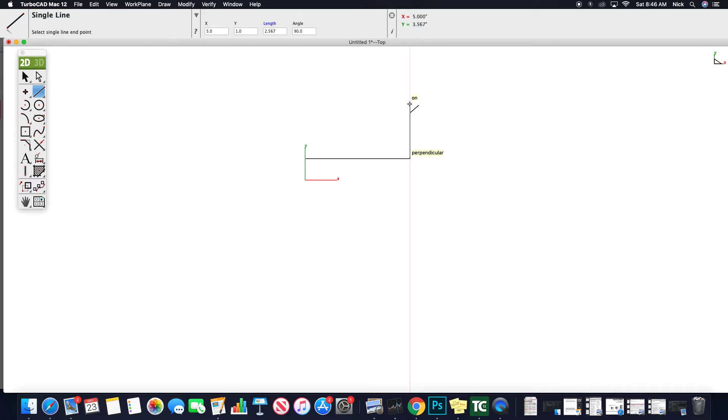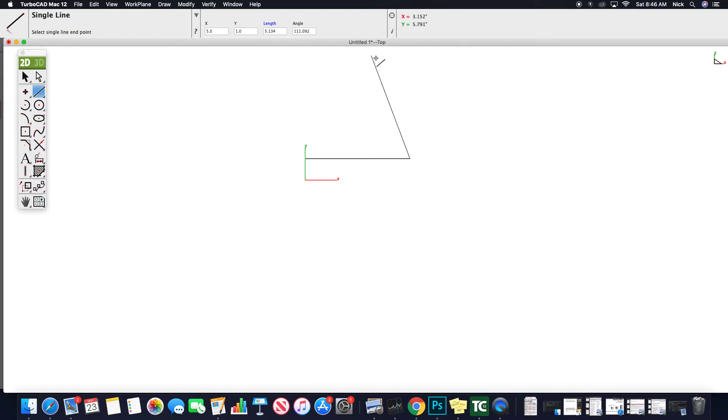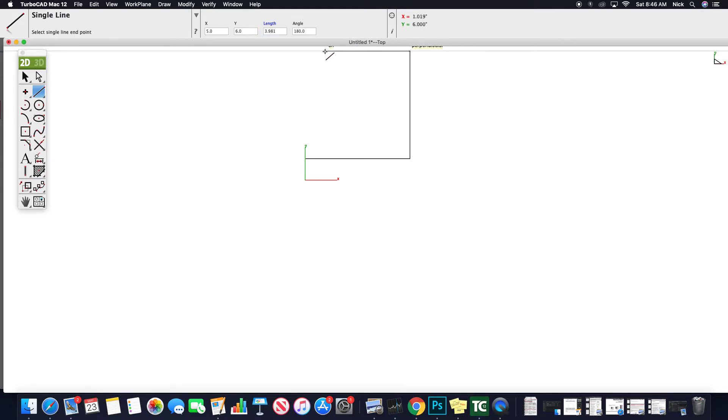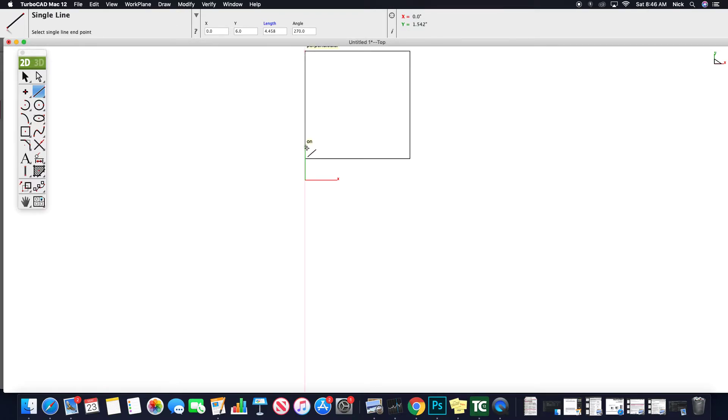If you look right now, as I grabbed my start point, it's already inputted my X and Y coordinates and it's simply looking for a length. So if I knew I was creating, let's say a five by five, a square, I could enter five, enter. It would automatically create that line length again, five creates, and then I could go ahead and close that up. All right.